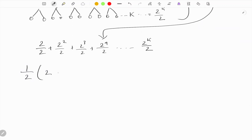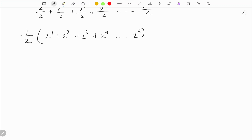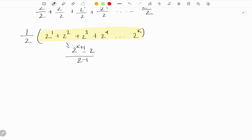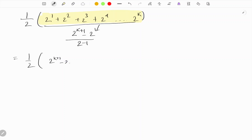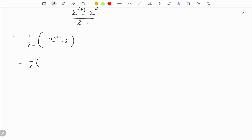Taking 1/2 as a common factor: (1/2) × (2^1 + 2^2 + 2^3 + 2^4 + … + 2^k). This forms a geometric series with the formula (2^(k+1) - 2) / (2 - 1). So the total becomes (1/2) × (2^(k+1) - 2), which simplifies to 2^k - 1.